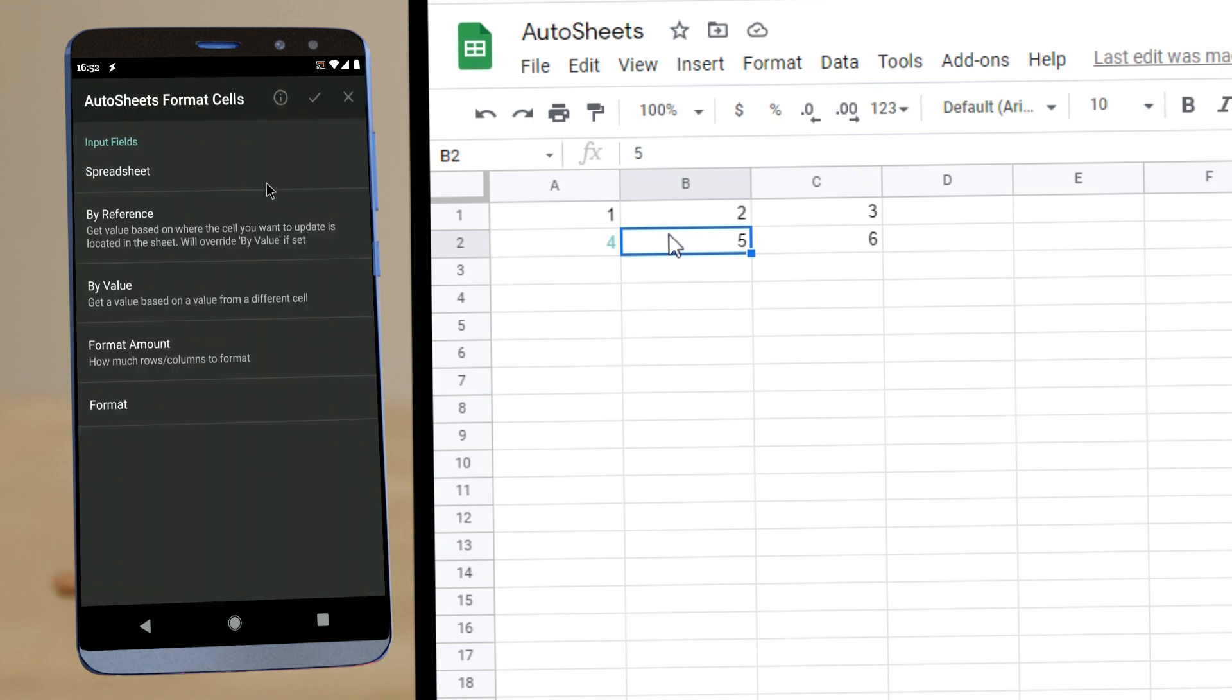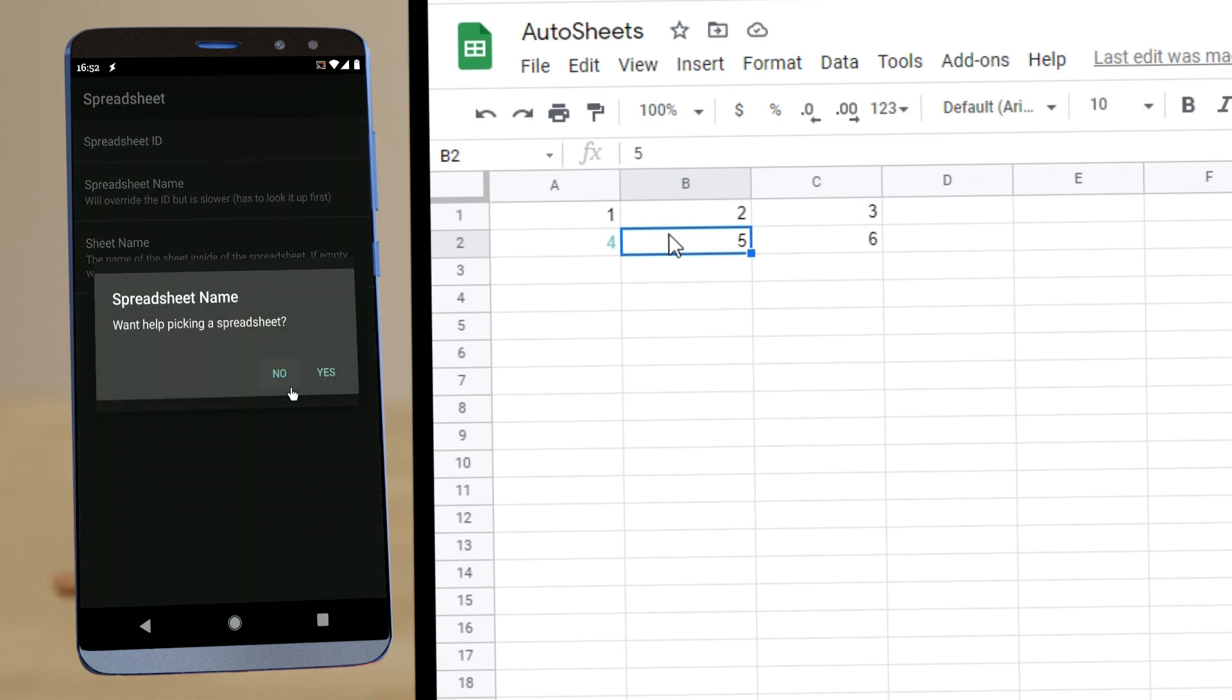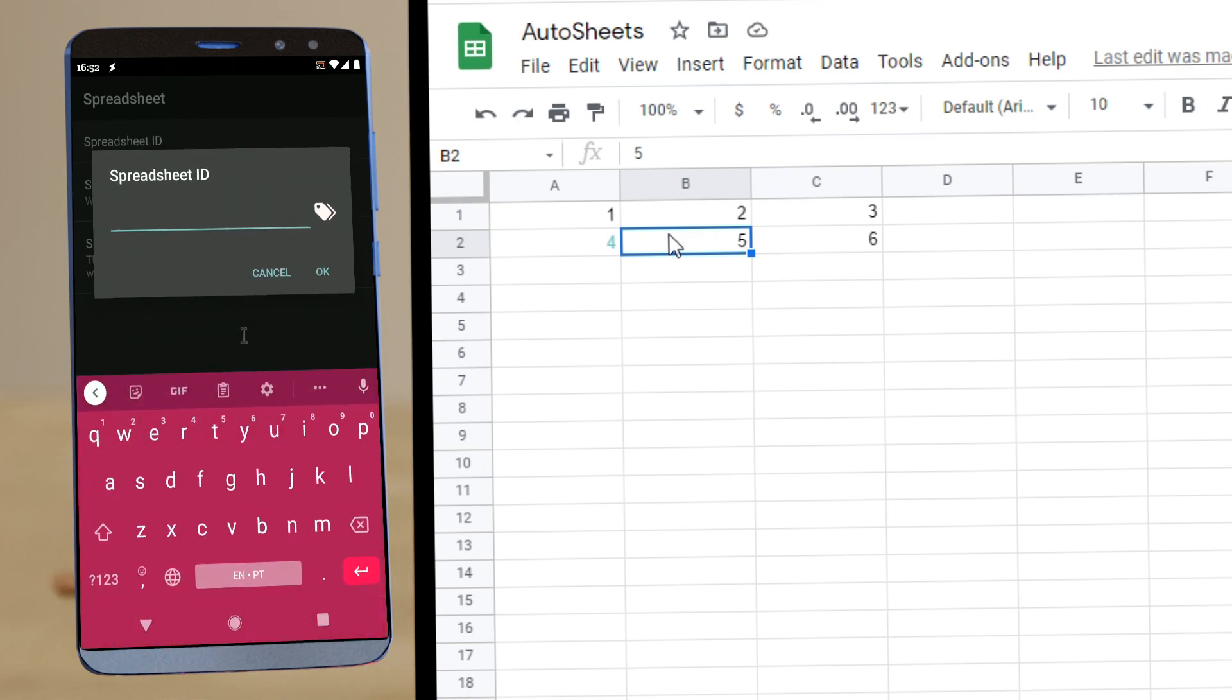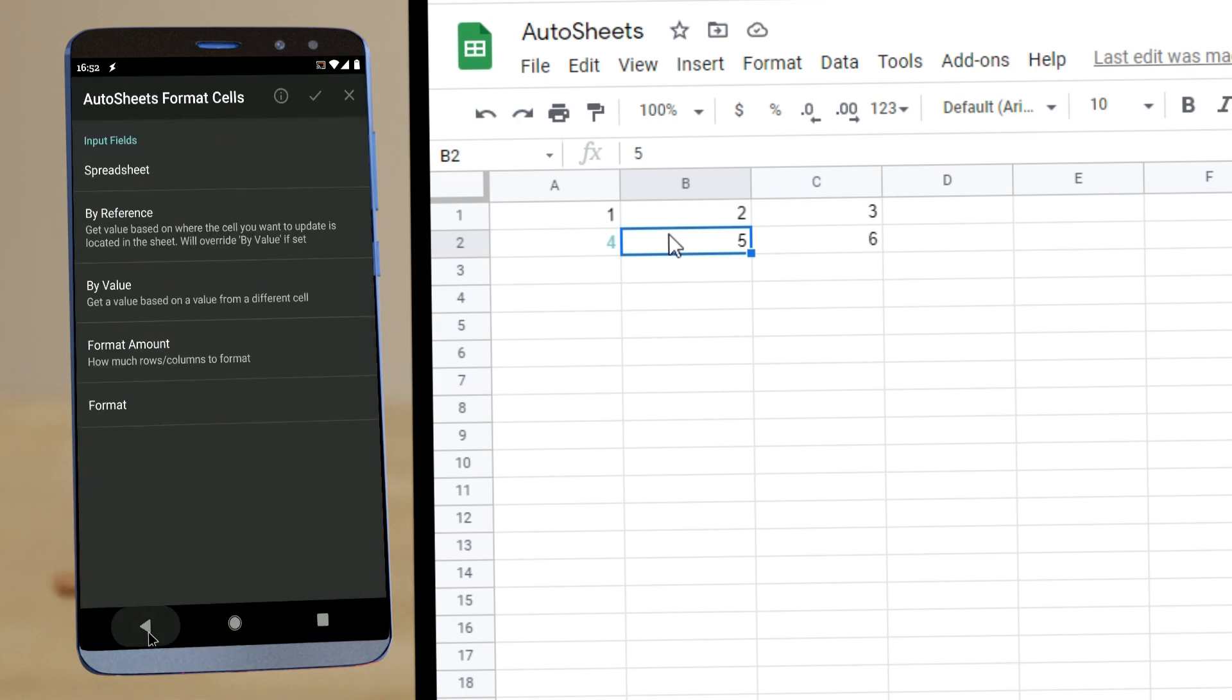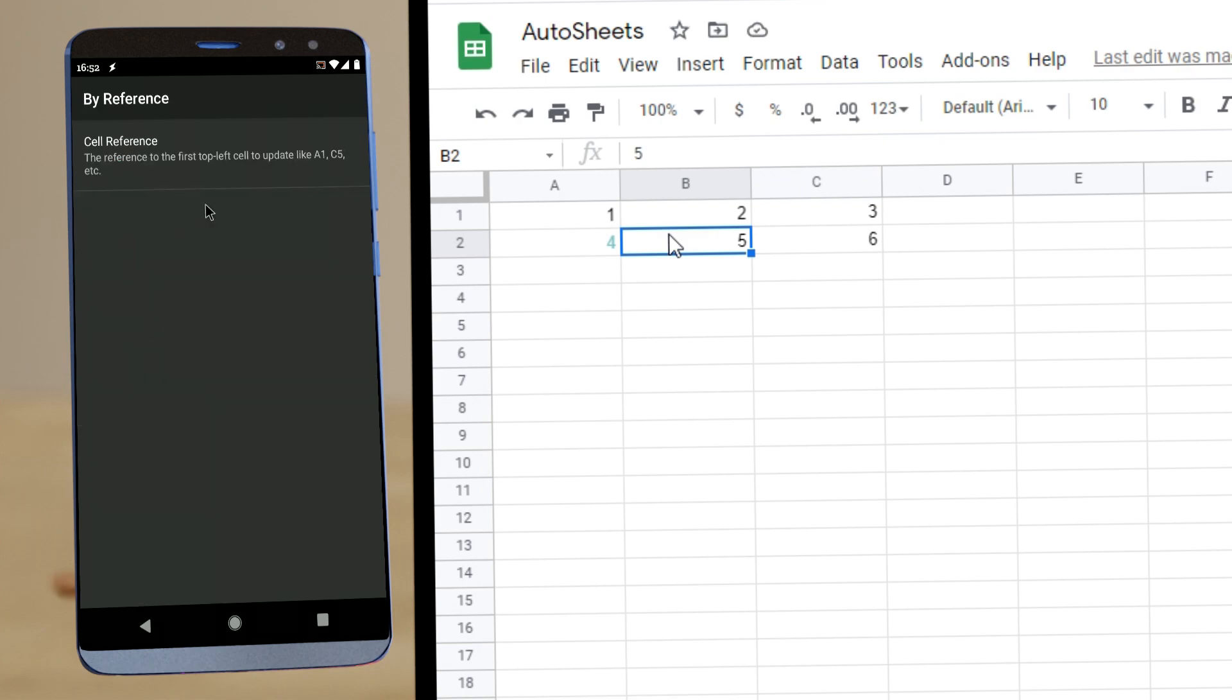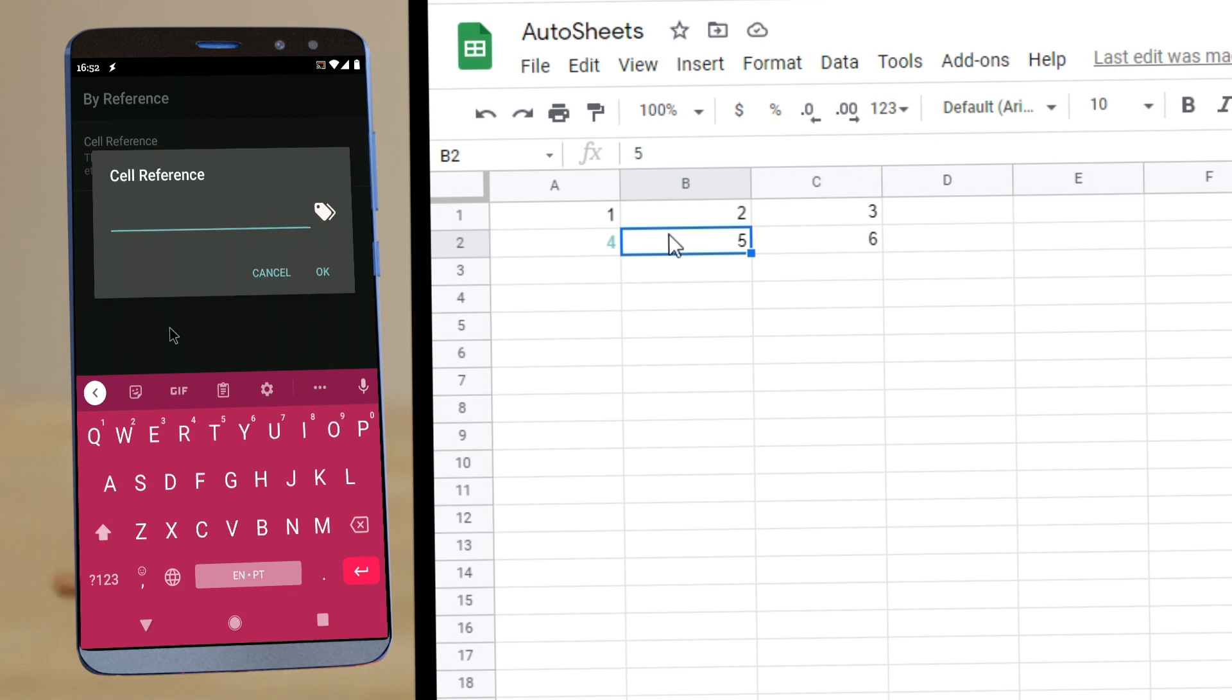We can again use the spreadsheet ID. And then by reference, let's format the first cell, A1.